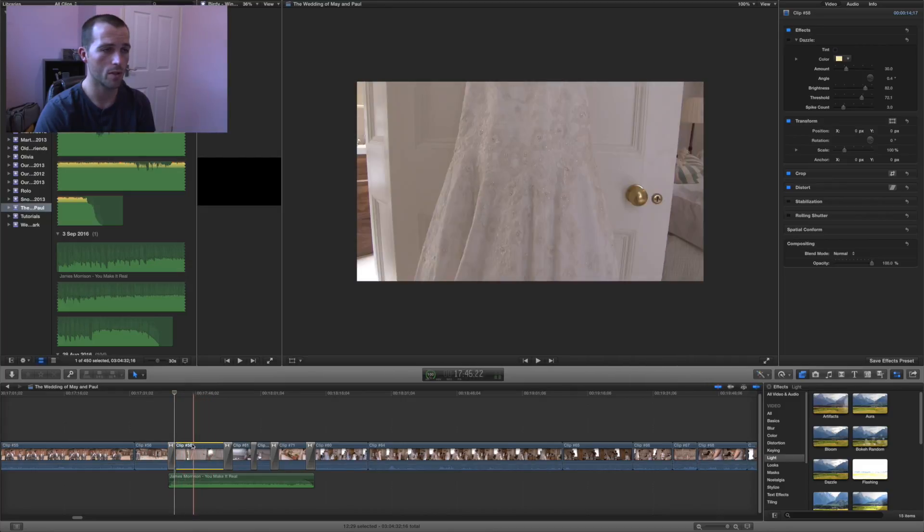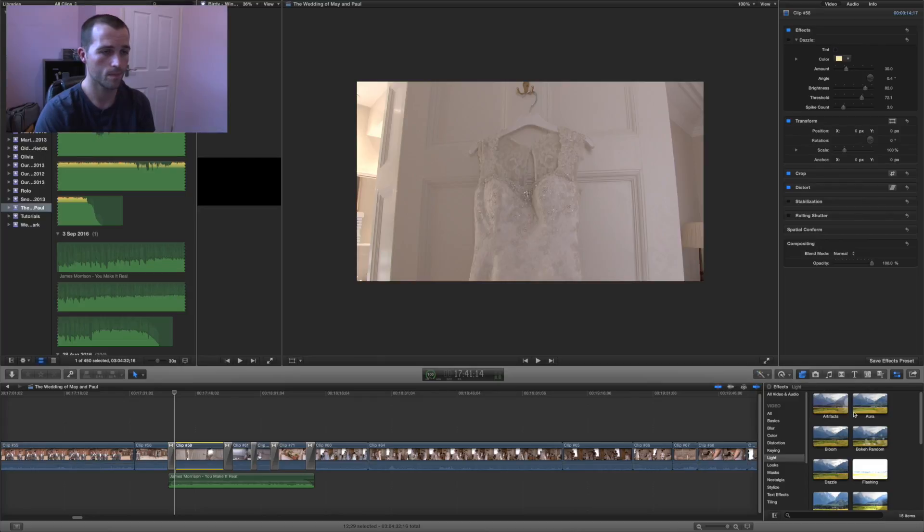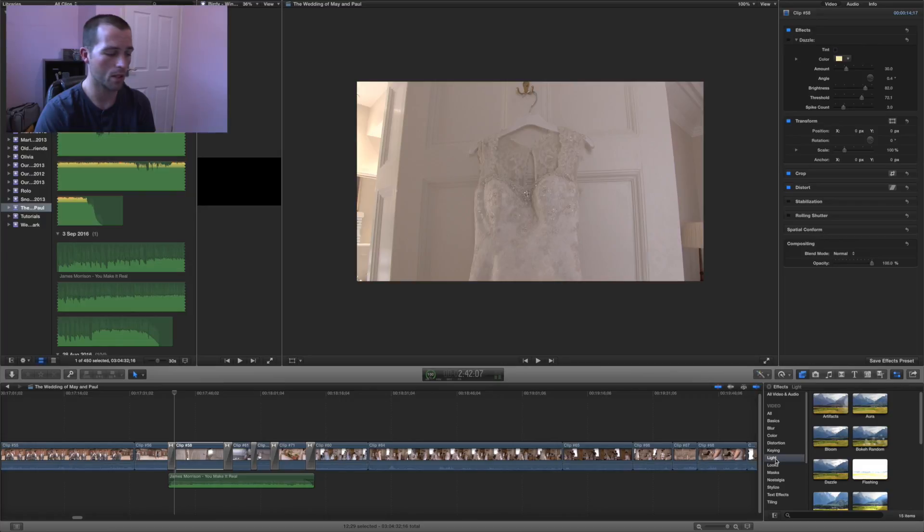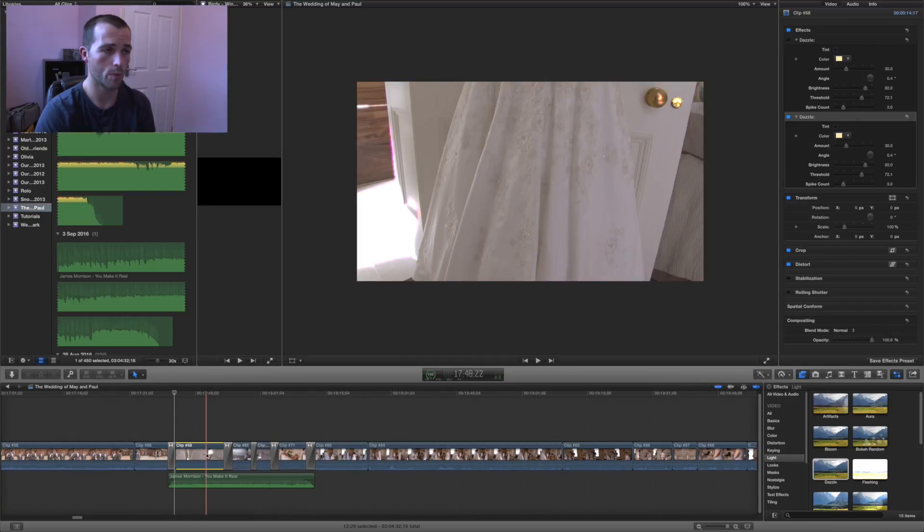So you want to find your clip you want to add the effect to. Then you want to go to the effect icon which is a film reel and a box to the right. Click light, then hold dazzle and drag and drop it onto your clip.